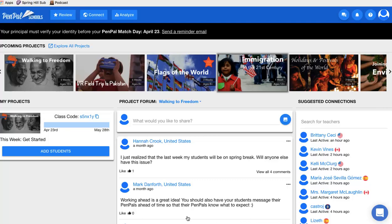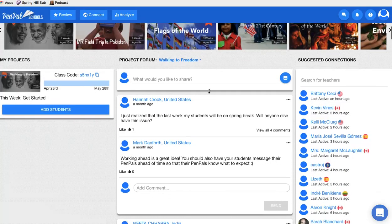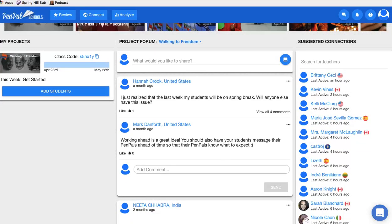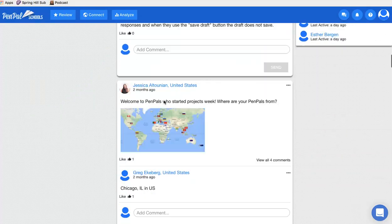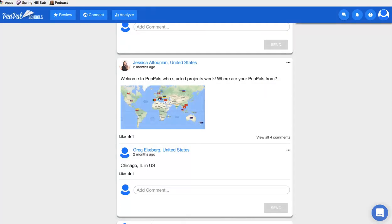On the teacher side, this is what the teacher would see. You can join any project — they call it — that you want your students in. Down here is the back end where teachers can talk to each other. For example, one teacher mentioned she'll have her students on spring break. You can also see all the countries of the people who are going to be in your discussion.